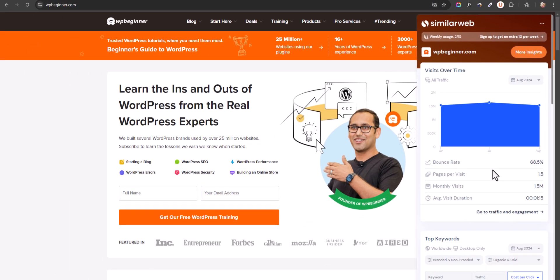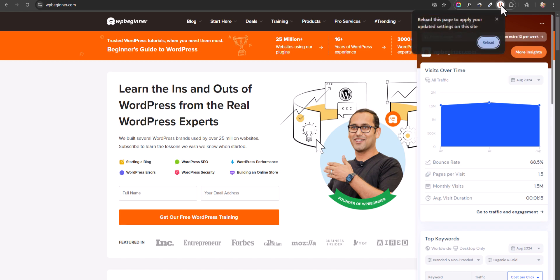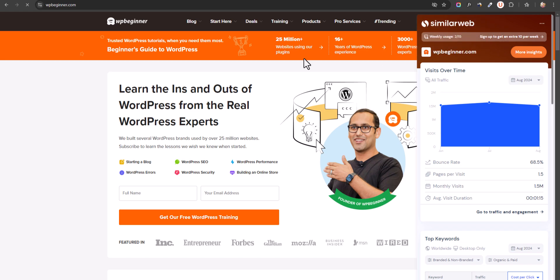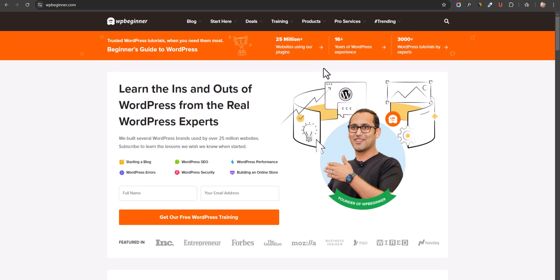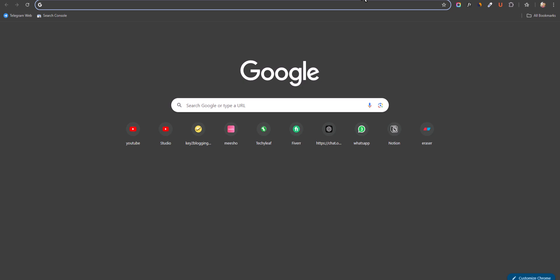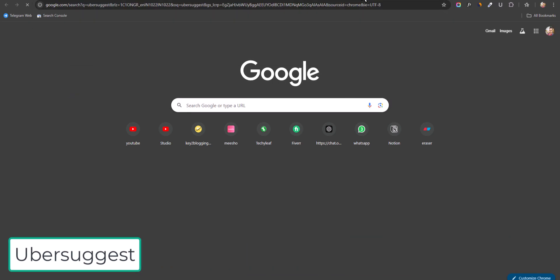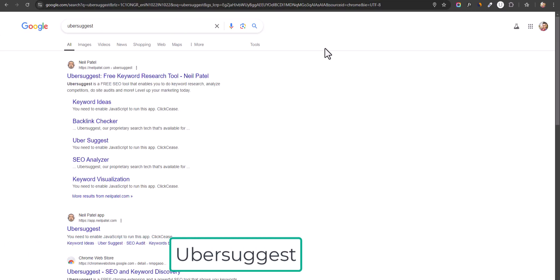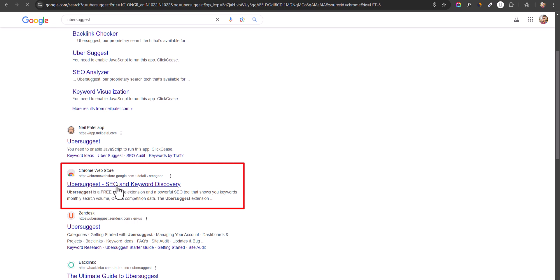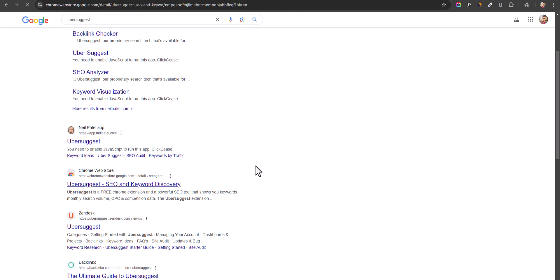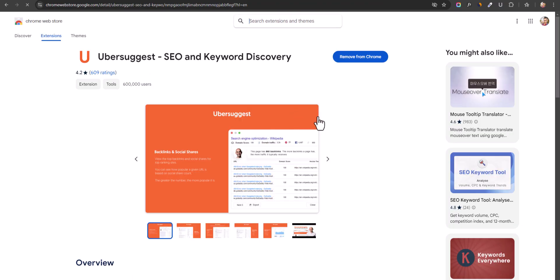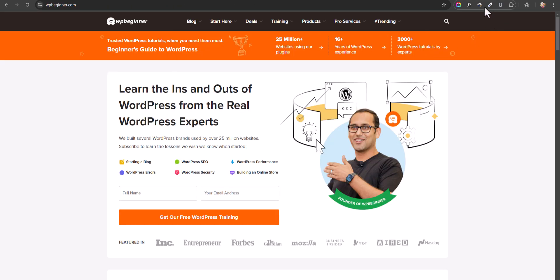You can also use a tool like Ubersuggest for that. Let me click on Ubersuggest and reload. All you have to do is search for Ubersuggest, and you will find the Chrome extension. Just install and activate this Chrome extension.